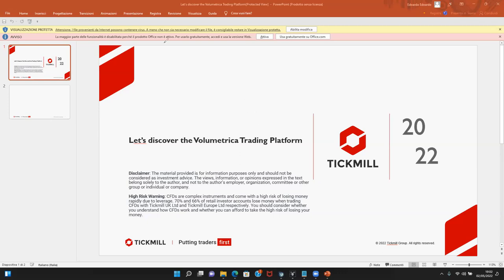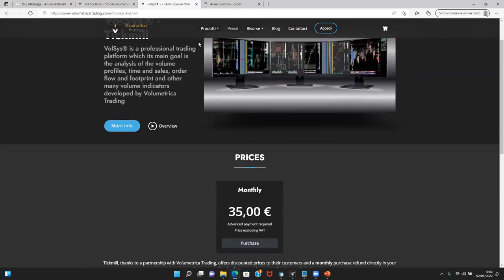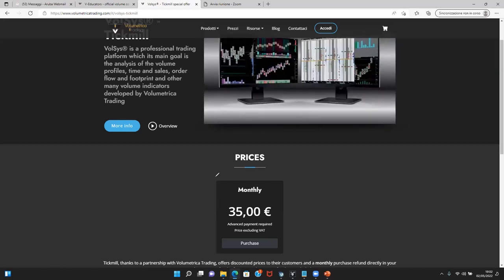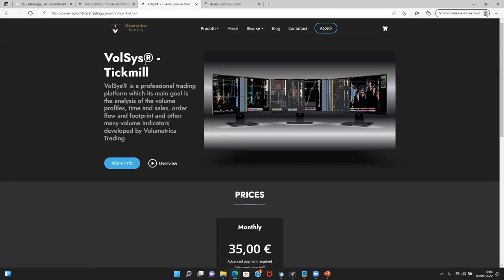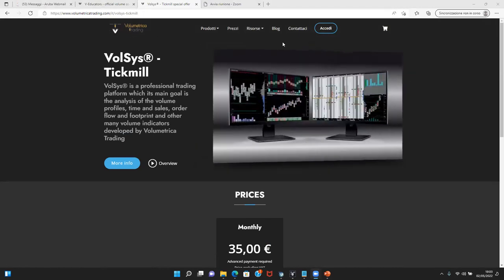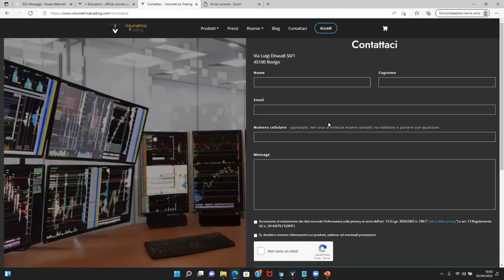Before we get started, let me quickly remind you of the promotion by Volumetrica Trading in collaboration with Tickmill, which allows you to get a special price for the Volsys platform if you are already a Tickmill customer — terms and conditions apply. For those not yet Tickmill customers, you can still request a free trial of the Volsys platform by getting in touch with the Volumetrica Trading team at their website by filling in the form.